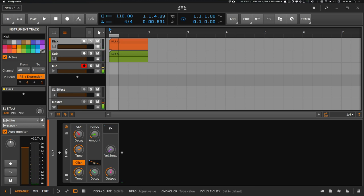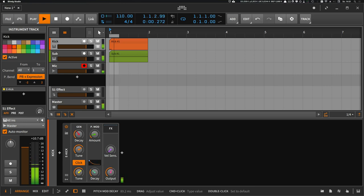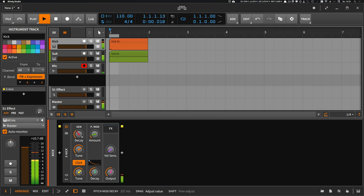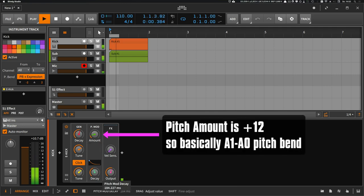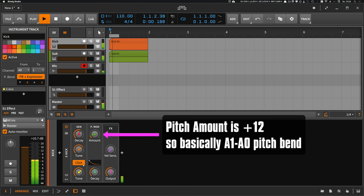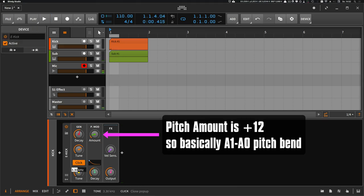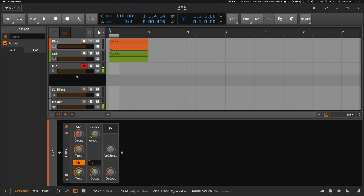Then I usually change the decay shape here. And you can type in maybe A6 for the tone.